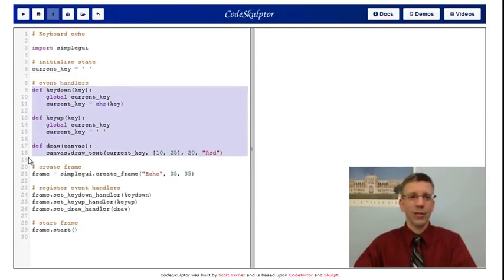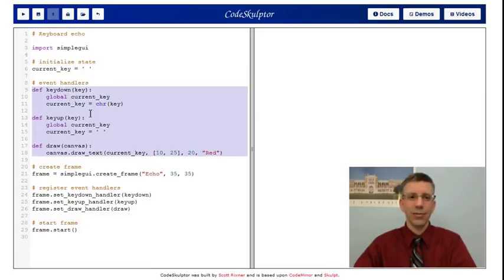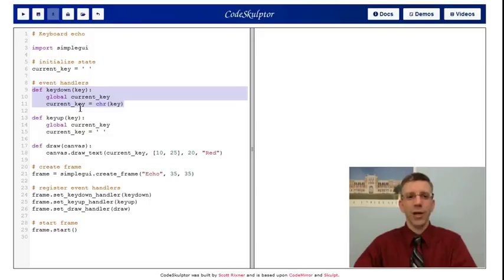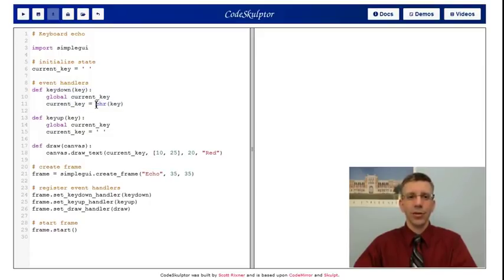I have three event handlers that make this work. The first is key down. When you actually push a key down, what happens? I'm going to modify current key, so that's declared as a global. And then I'm going to call this function, chr key. What does that do?